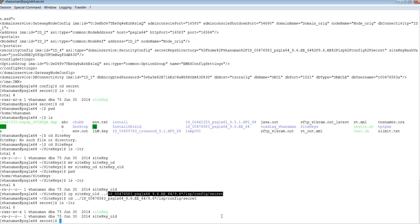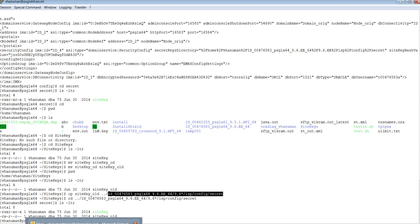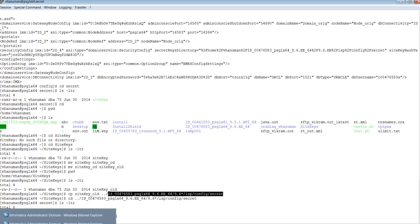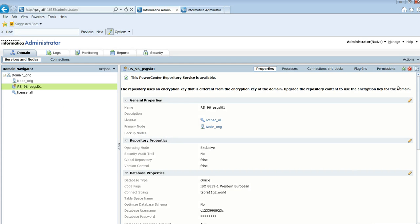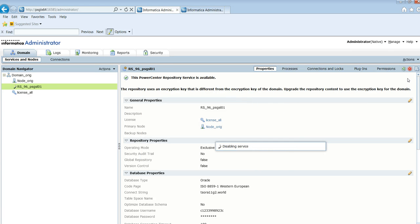Now the site key from the production is copied to the disaster recovery. Disaster recovery already has a site key here and production server site key is copied as site key underscore old. This is the exact way that the naming convention and the directory should exist. It should be site key for your existing domain site key and site key underscore for the one where you are going to decrypt the metadata information from. Let's go back and let's see if I try to disable and enable the service what happens now.